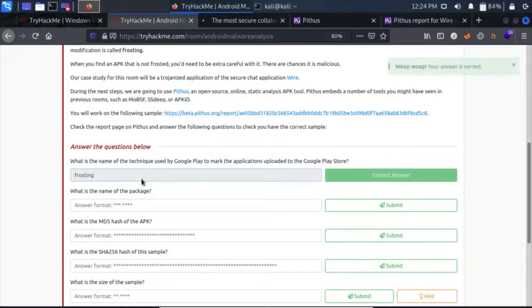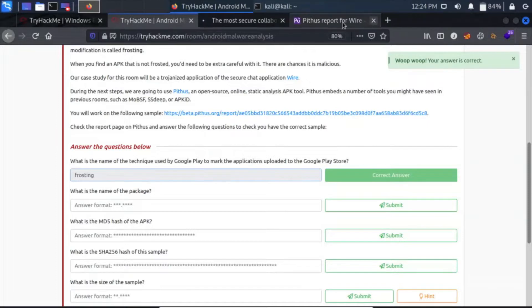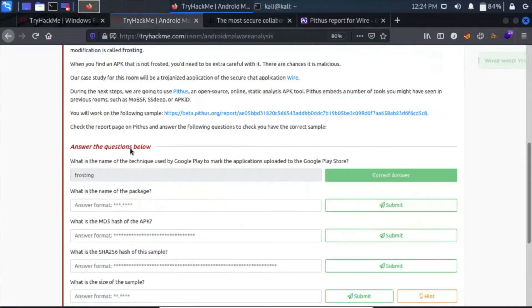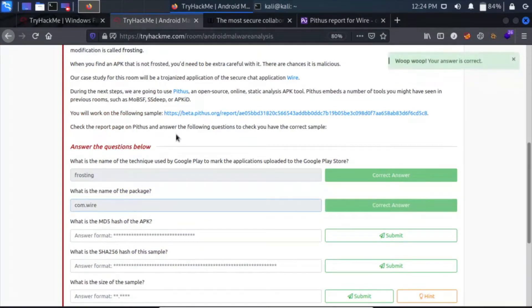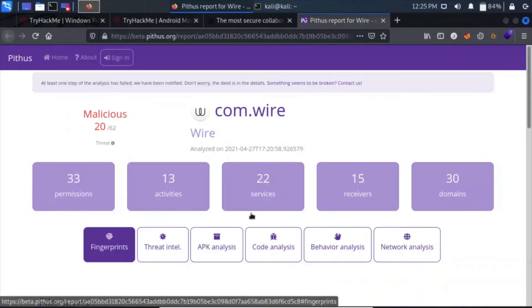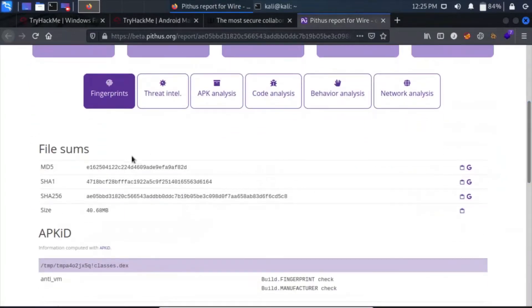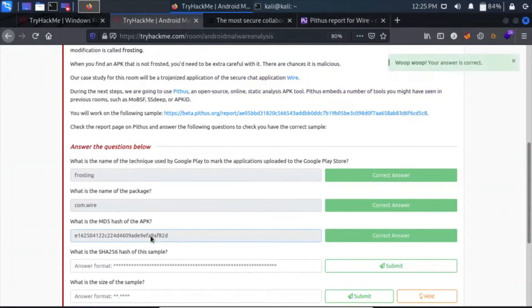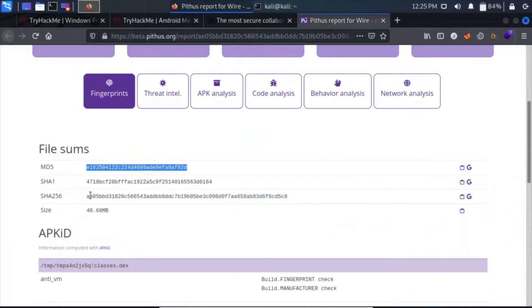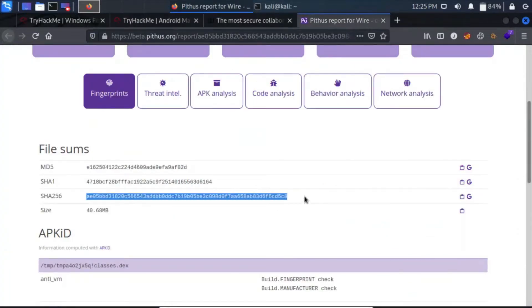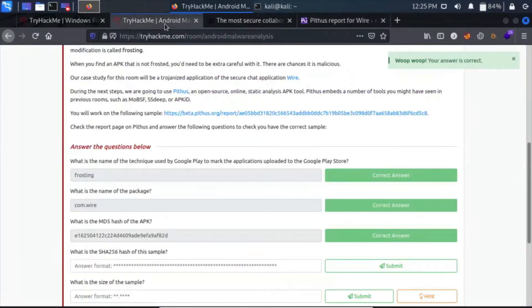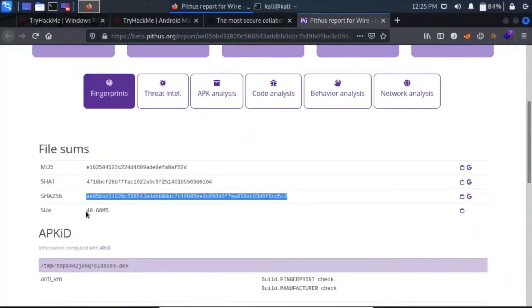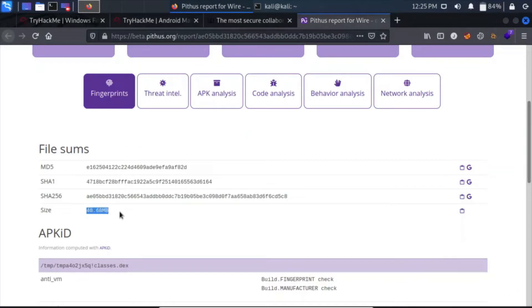What is the name of the package? Let's see. I guess the name of the package is com.wire. Click here. What is the MD5 hash of the APK? MD5 hash is here in file sums. Copy it from here, paste it here. What is the SHA-256 hash of this sample? It is right here. Copy it and paste it here.